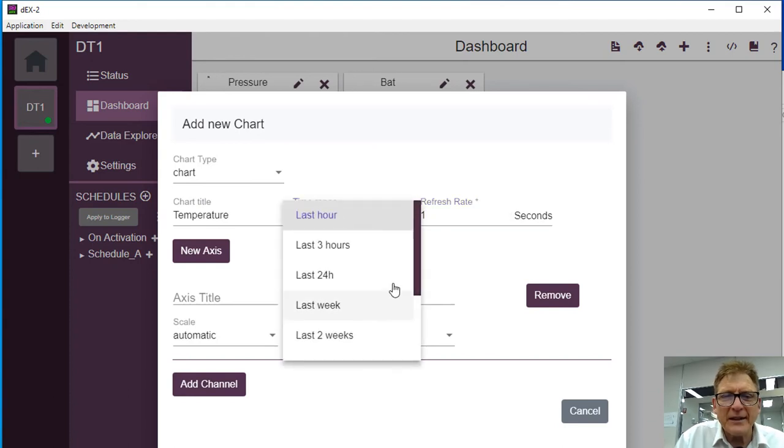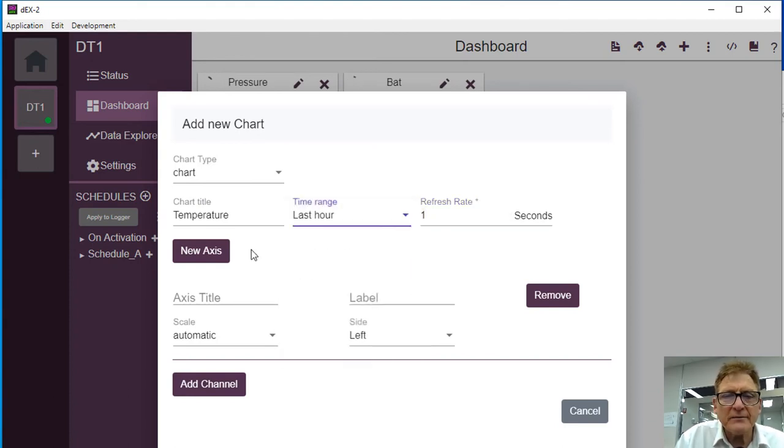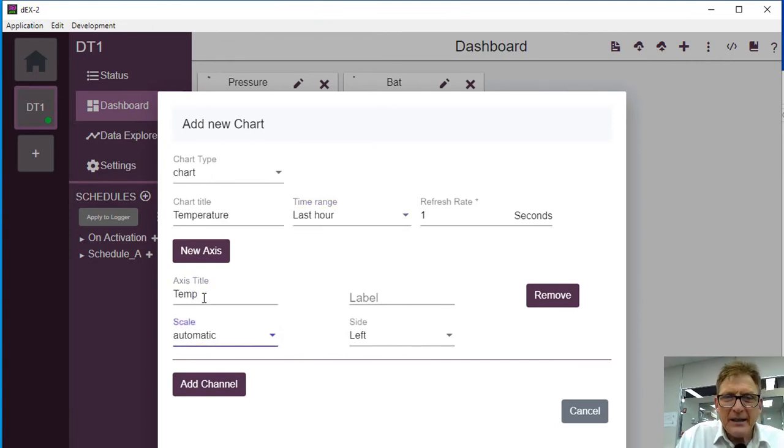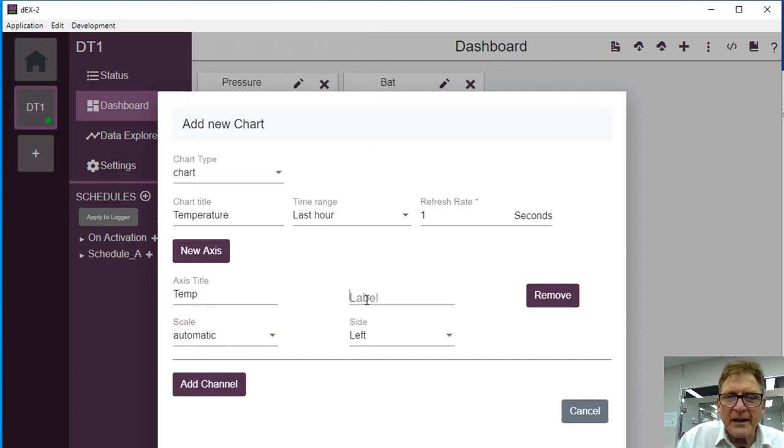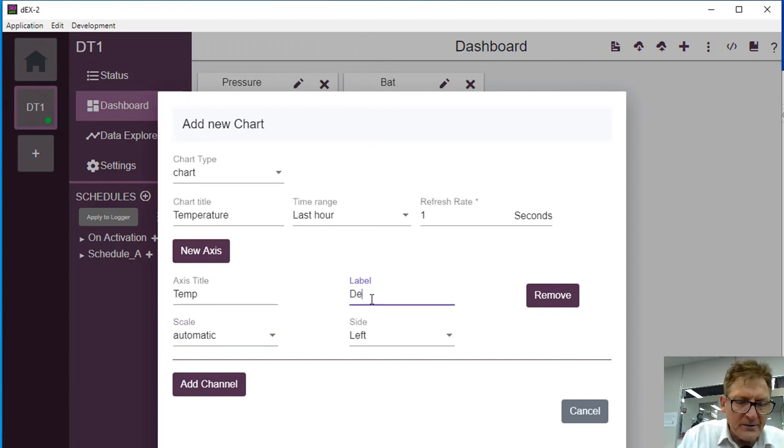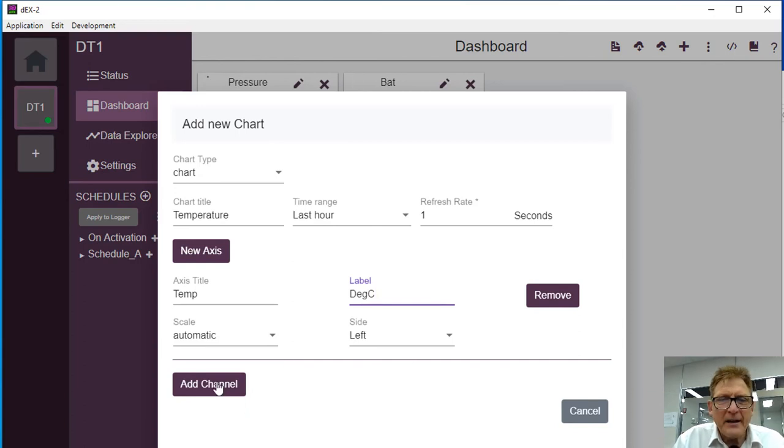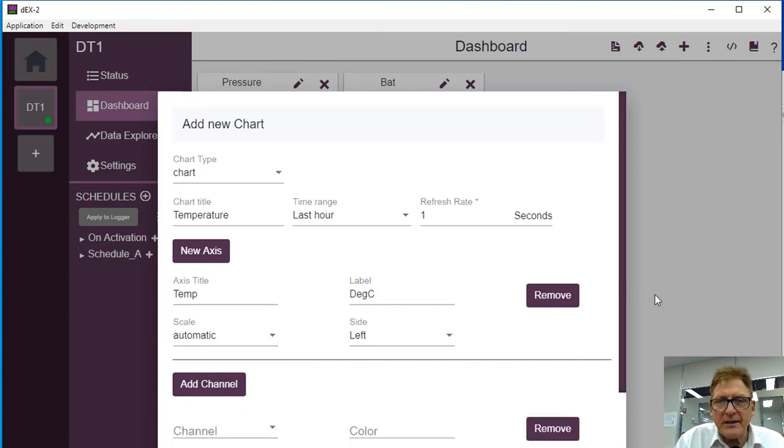The last, last hour, that'll do. Axis will be temp, scaling's automatic, and it's degrees C. And we want to add a channel to that particular axis.